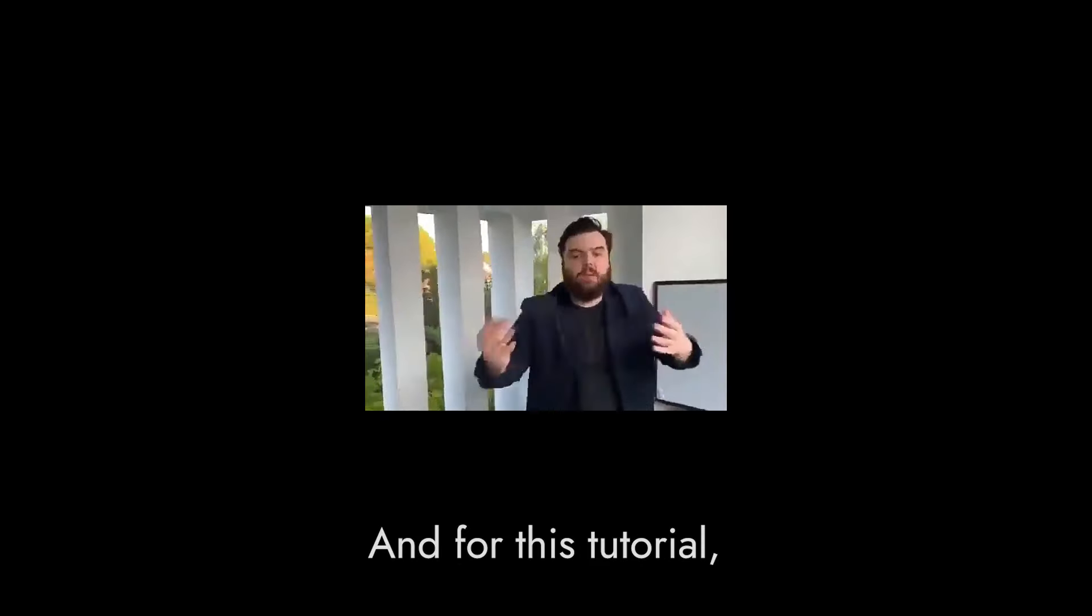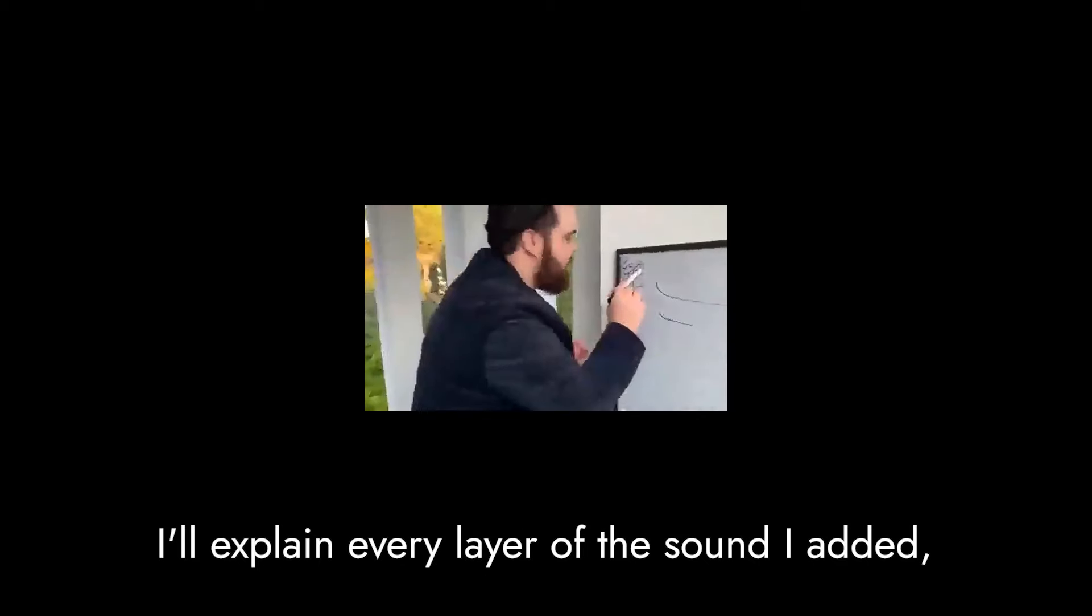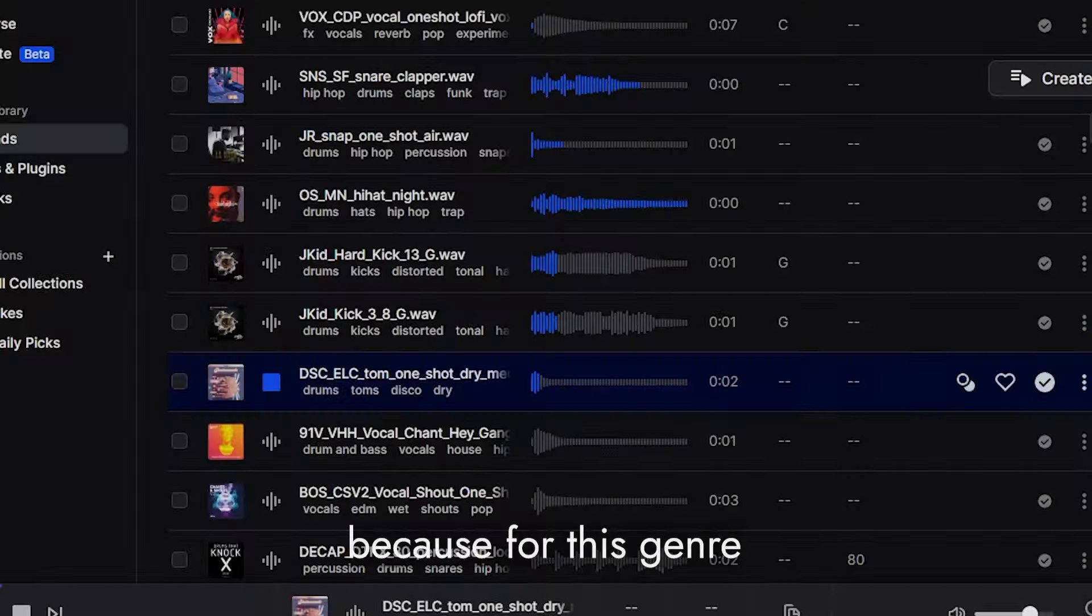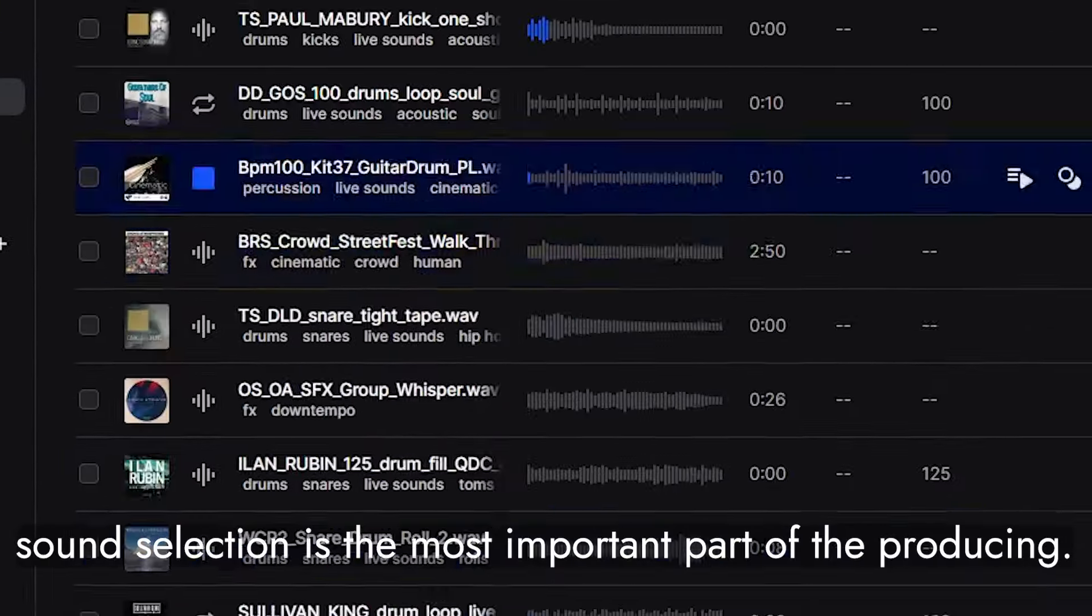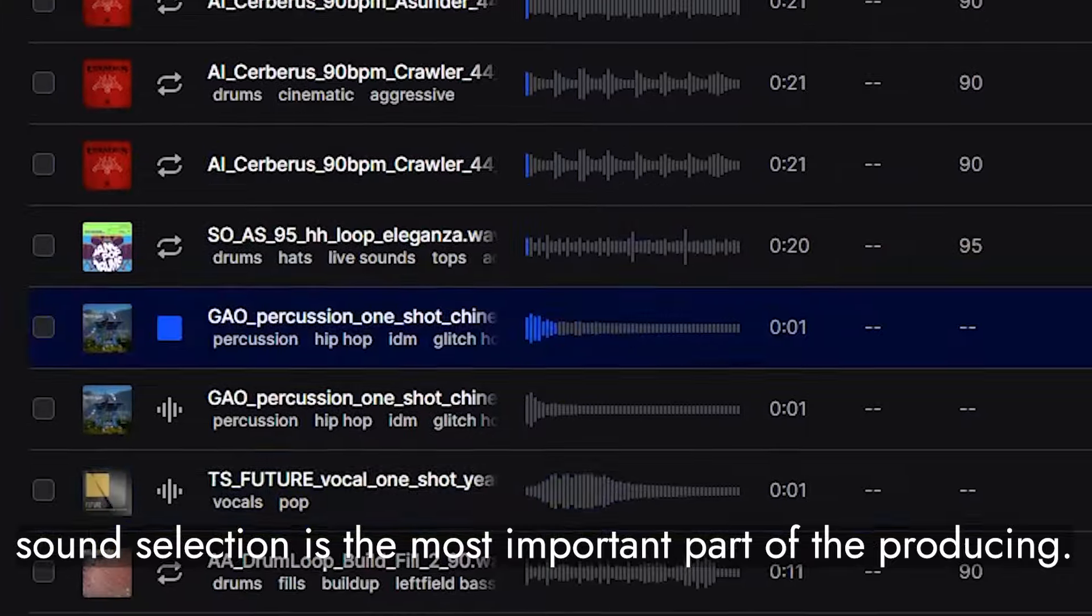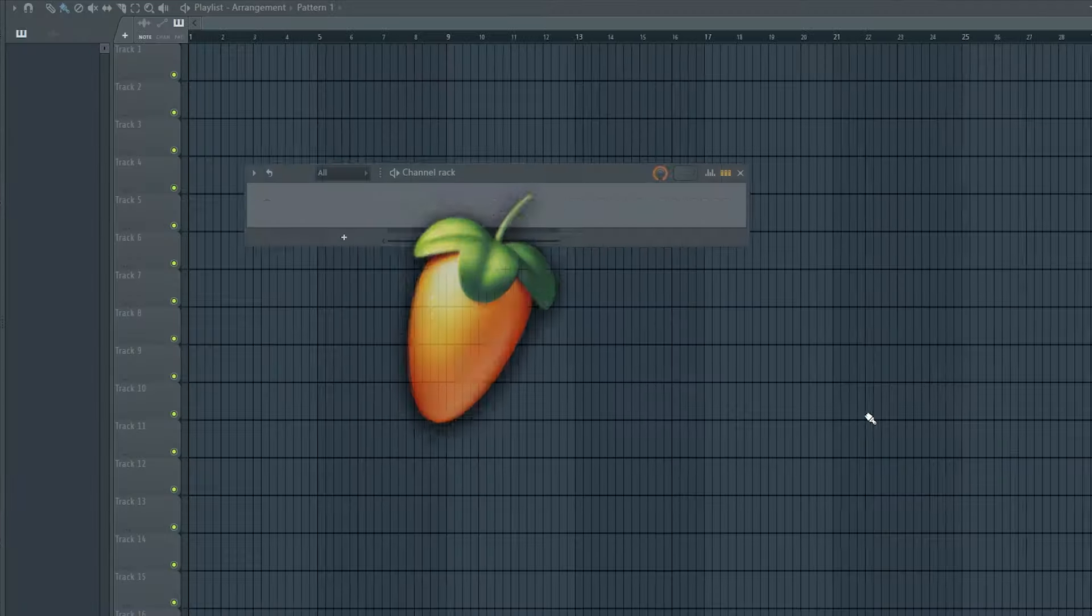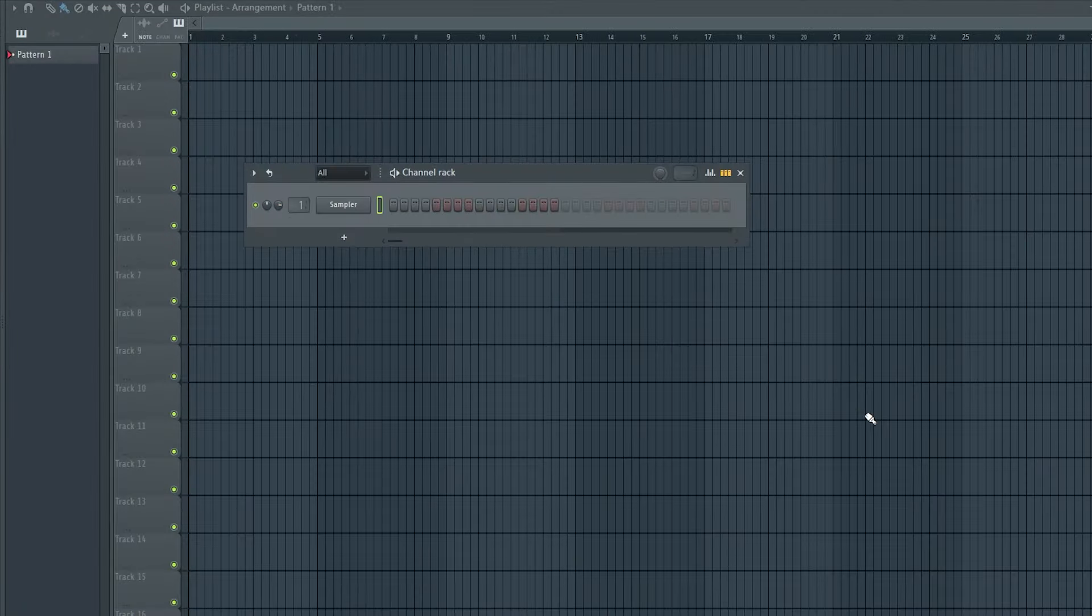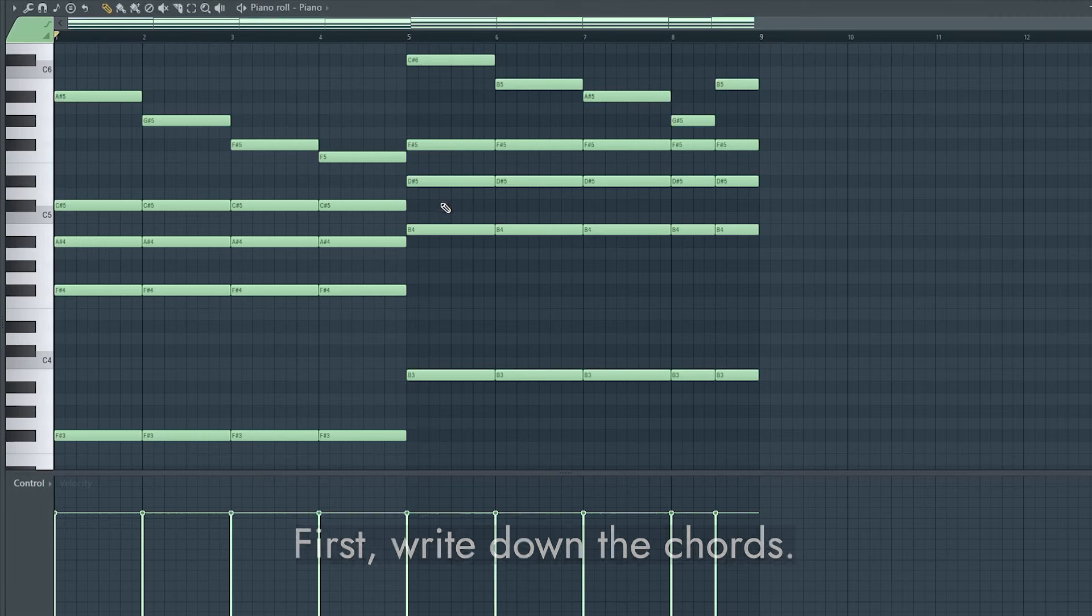And for this tutorial, I'll explain every layer of the sound I added, because for this genre sound selection is the most important part of the producing. First, write down the chords.